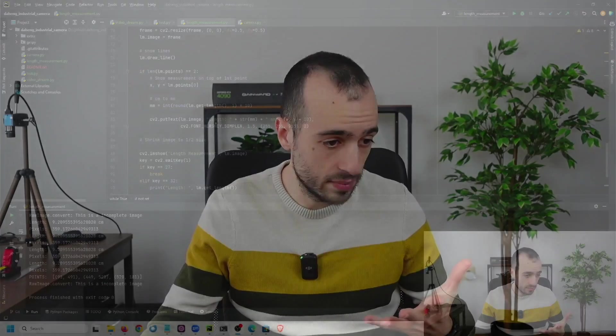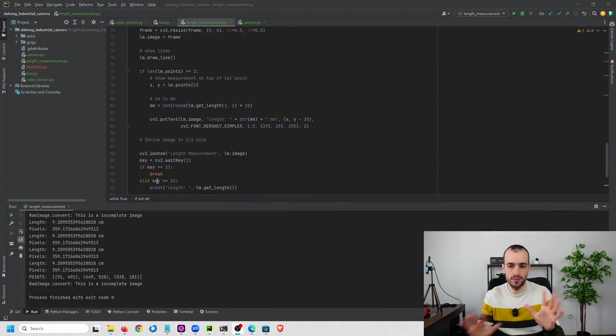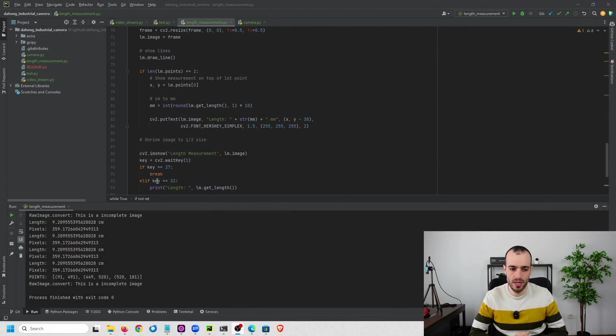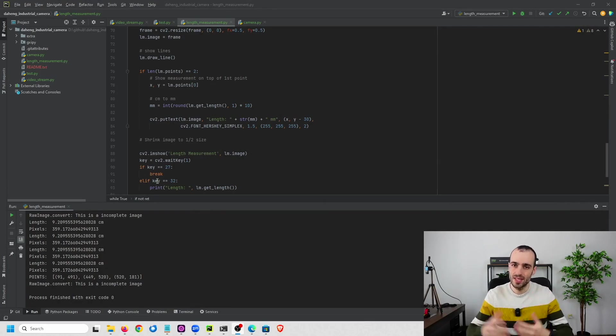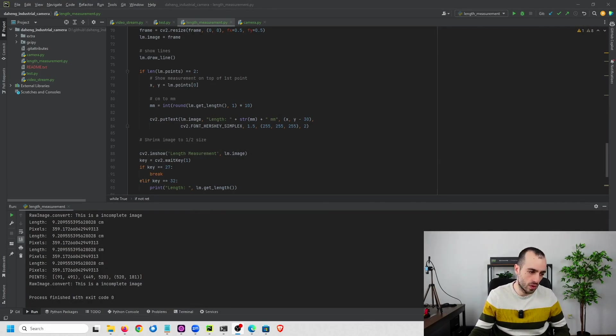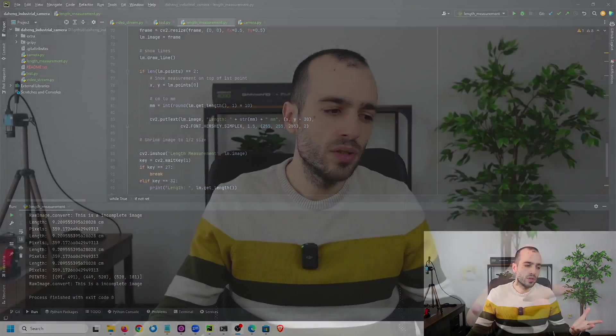Now, before we get into a prototype that I built—so here I have a very basic prototype to see how this software can work—I'm going to talk about the cameras that are commonly known for measuring objects.